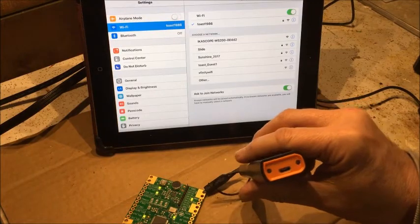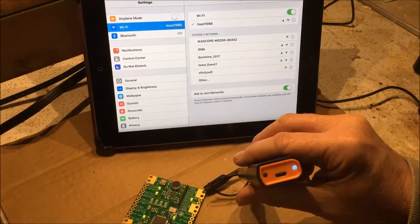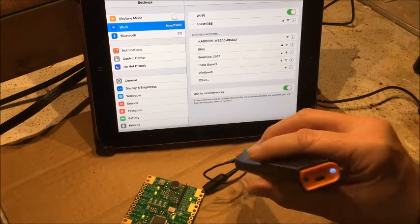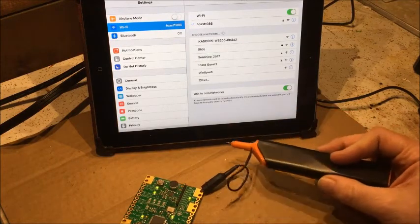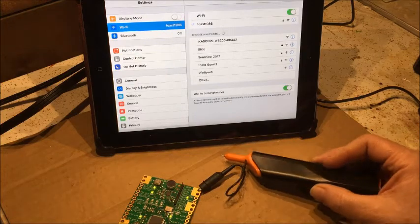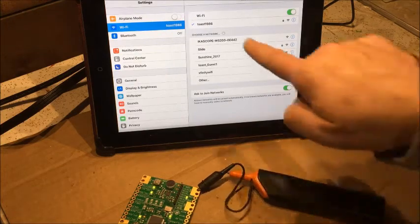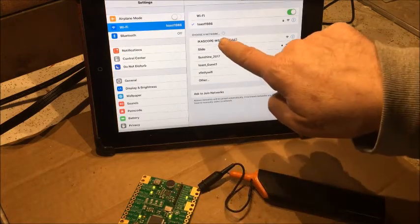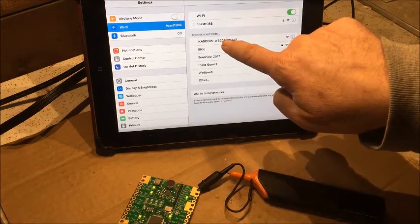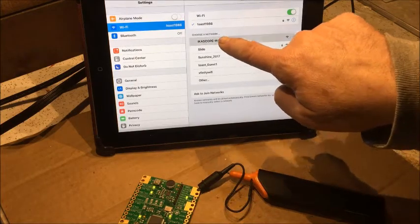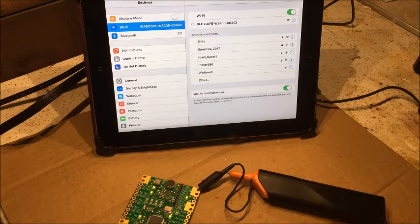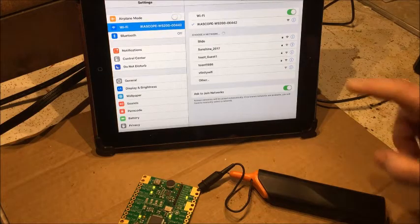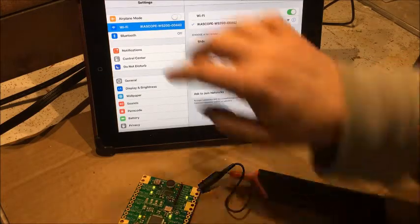The IcaScope, you can see the blue LED flashing. It's looking for something to connect to and here it is appearing on my iPad. I'm going to touch that and that should get it to connect. There we go, it's connected.